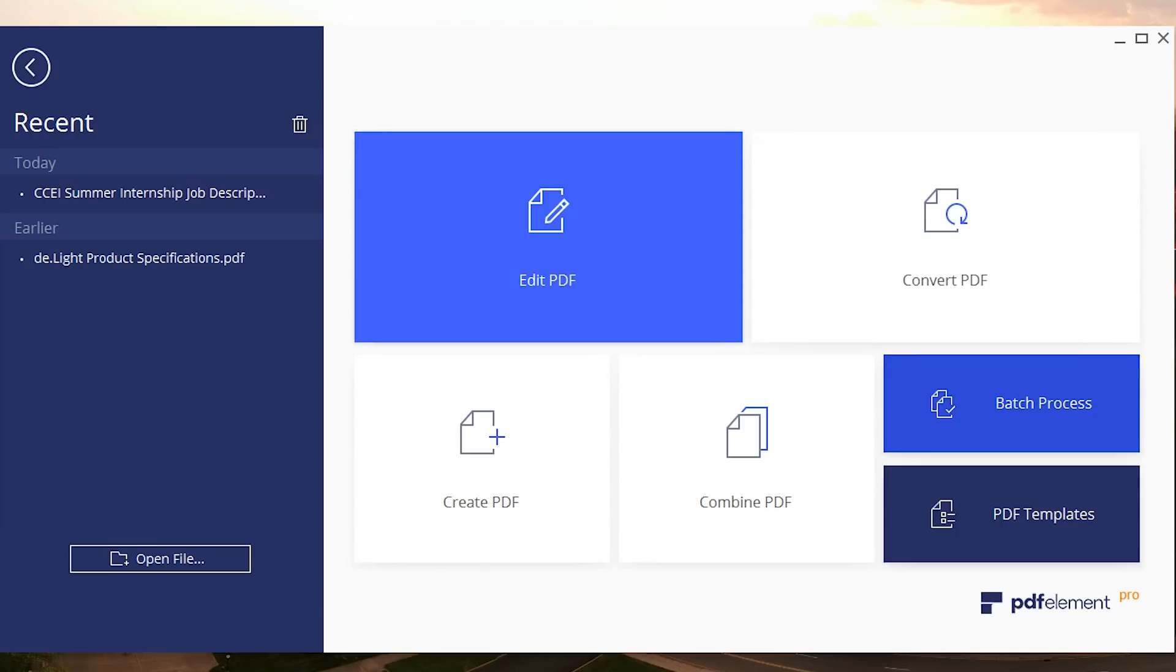What's up ladies and gentlemen, welcome back. Today's video is brought to you by Wondershare and as you can see we've got PDF Element Pro right here. There's a bunch of options when you first open this up. You have the option to edit your PDF which is what we're gonna be taking a look at today. We're gonna be messing around with images and text.